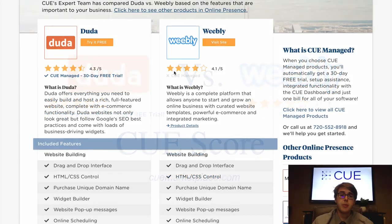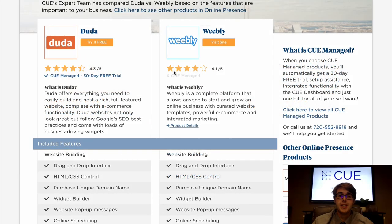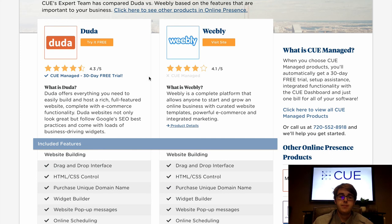The last thing we'll be going over today is the Q-score, which can be found at the top of the comparison chart. Duda has a 4.3 out of 5 score while Weebly has a 4.1 out of 5 score. The Q-score is built upon three main factors: reputation, features, and support.